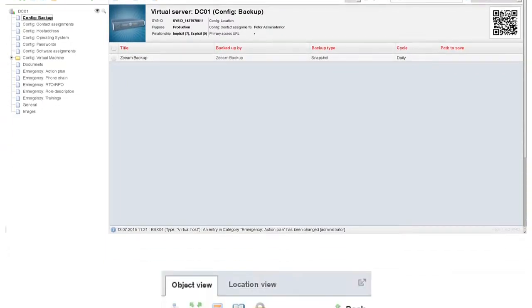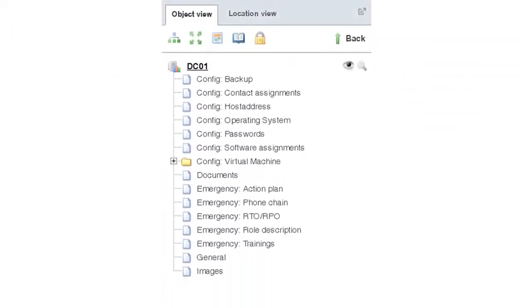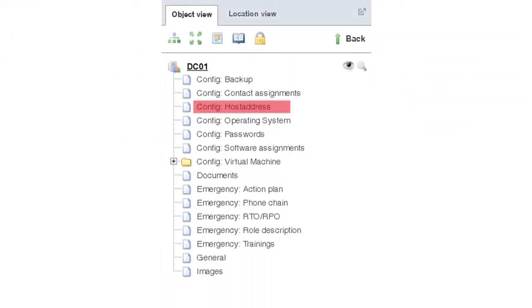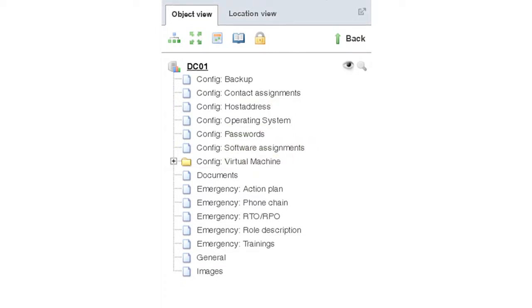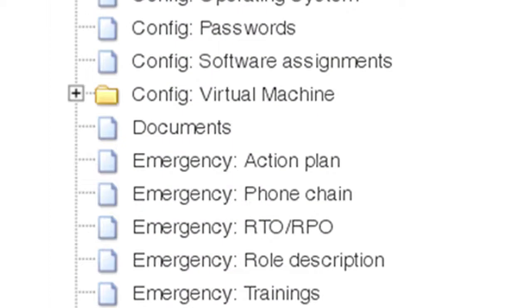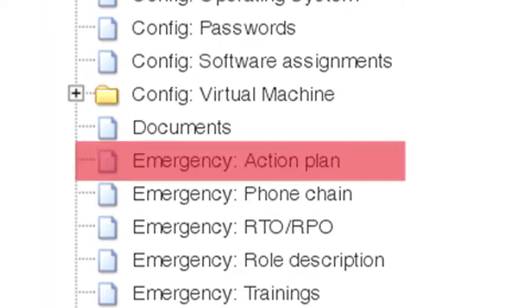The reason why we developed iDoIt in the first place is to make it easy for IT administrators to document configuration data. In doing so we are able to use the already recorded information and generate powerful and actionable emergency plans.